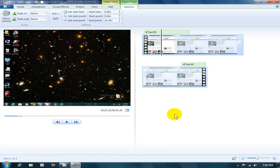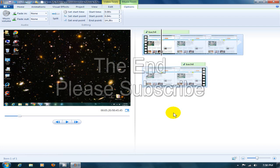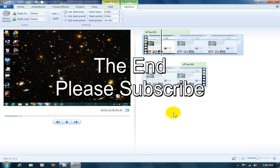And that's how you add music and manipulate the music track within Windows Live Movie Maker. Okay, this is Nick with Nick's Computer Fix. Please subscribe.